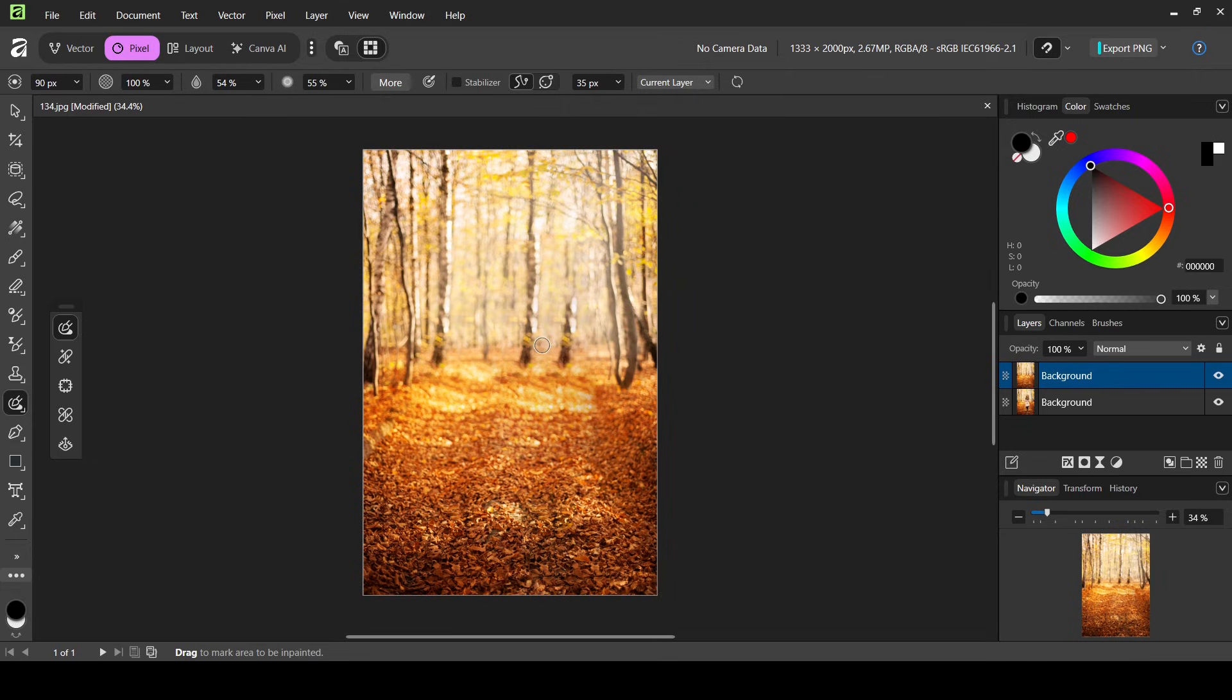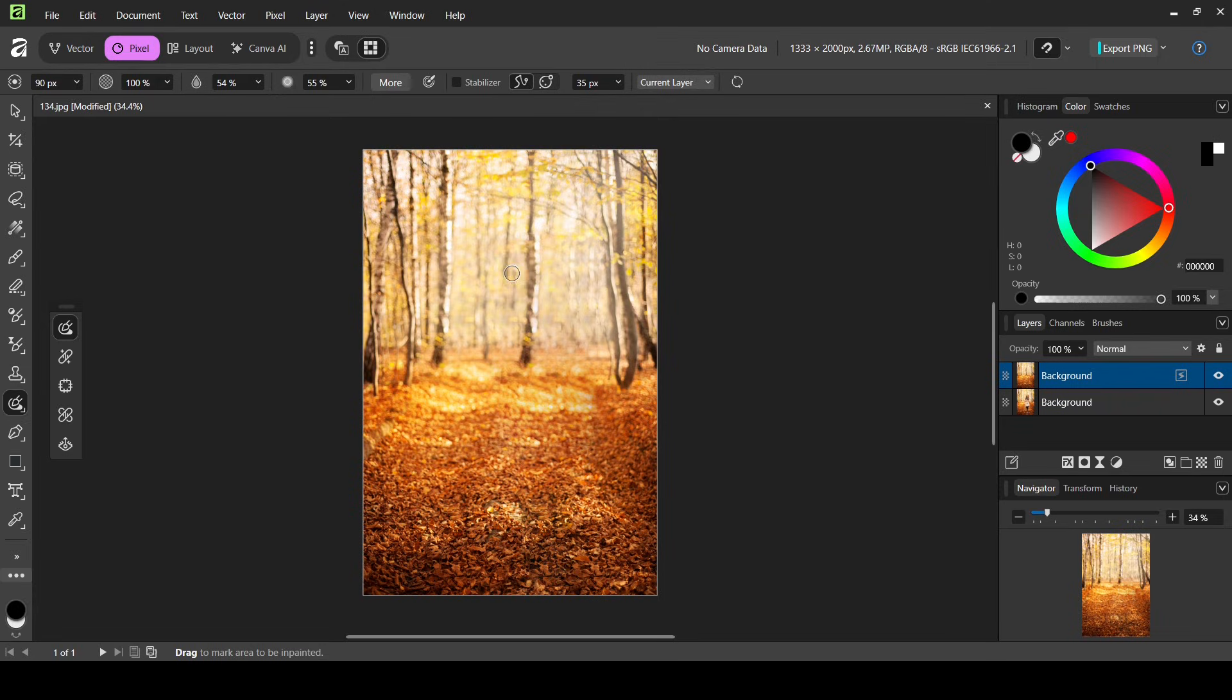So here are the settings I'm using, and now I'm just going to paint over the areas I want to remove. So like this. So now let's see the before and after.